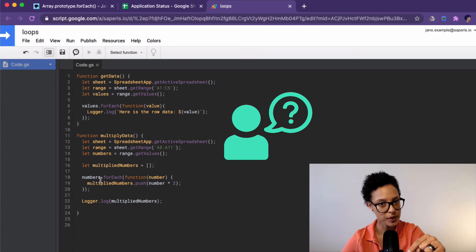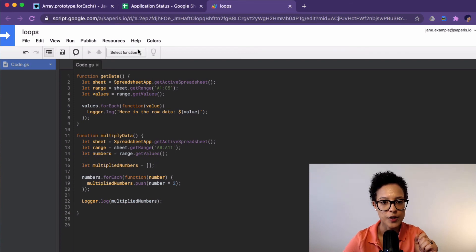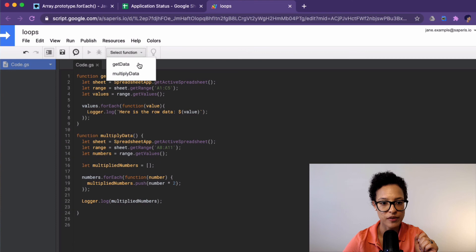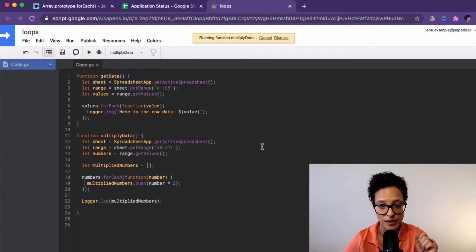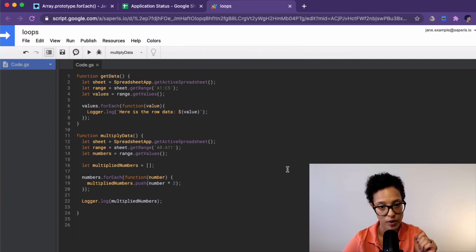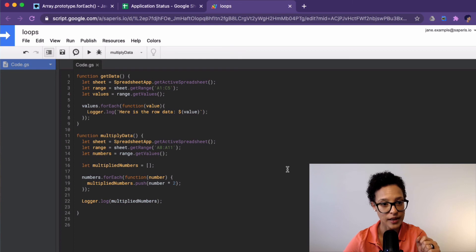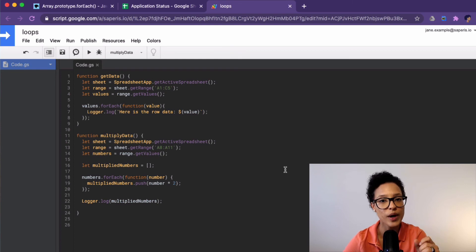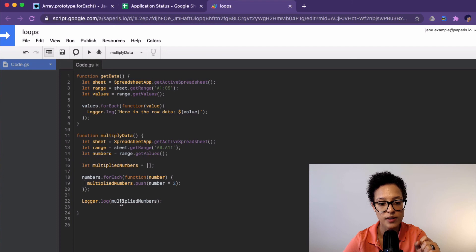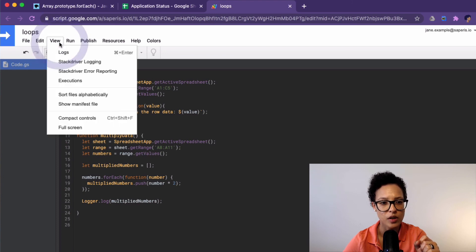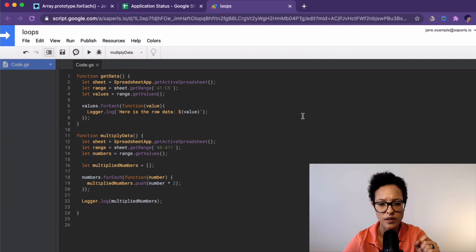So now since we have two functions, we have to actually choose which one we want to run. We'll run this. No errors. That means we have valid Google Apps Script code written. That's very good. Now let's look what has been logged out. So we're looking to see what's the content of the variable multiplied numbers. View logs.